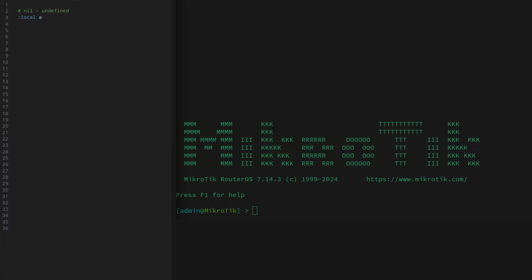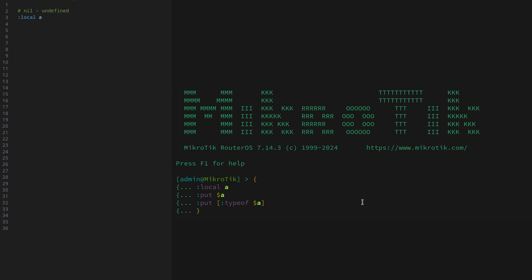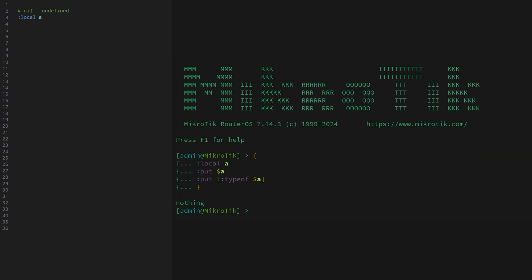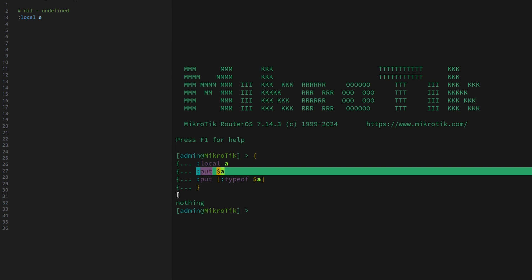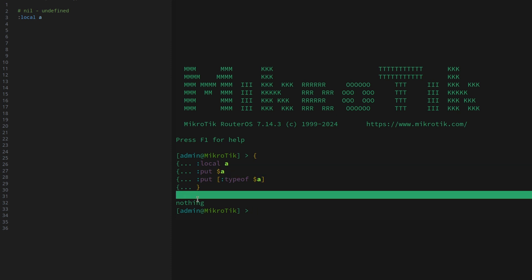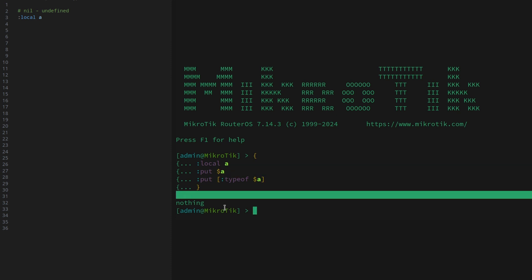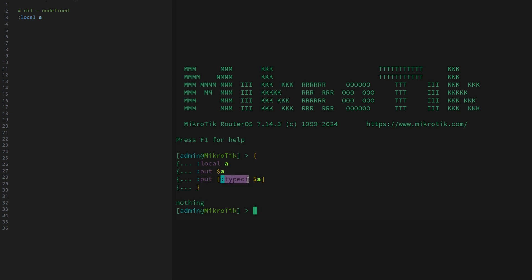First up, we get a variable with no defined value, which is the first data type: nil. I have prepared a little script snippet that establishes the variable, prints it using the put command, and the output is an empty line. It also prints the output of a command called typeof, which returns the data type of any variable. In this case, it is nothing.